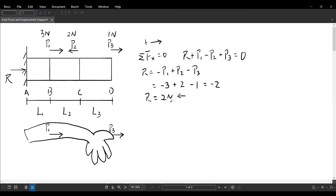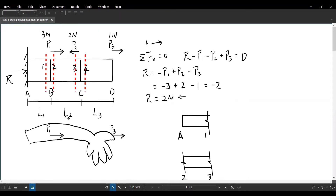The next step is to solve the internal axial forces in members AB, BC, and CD. To do that, I'm going to create section cuts. I'm creating four section cuts: for the AB portion, I'll look at the support and section cut 1; for the BC portion, I'll look at the portion between cuts 2 and 3; and for the CD portion, I'm looking at section cut 4 and point D.